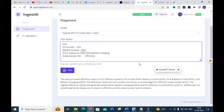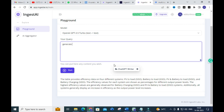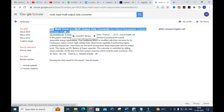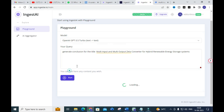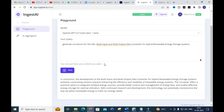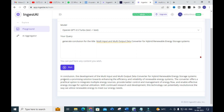Next, I am going to generate a conclusion for the same title. I copy and paste the title and run the prompt. Here you can see: 'In conclusion, the development of the multi-input multi-output zeta converter...' — it generates a conclusion for that particular prompt, which will be very helpful for research article preparation.